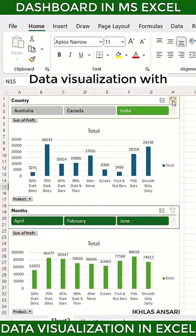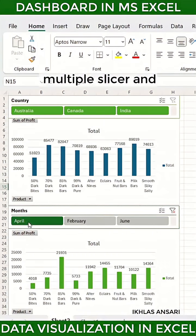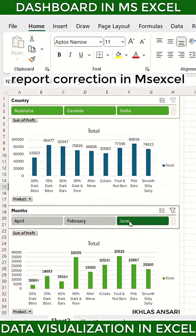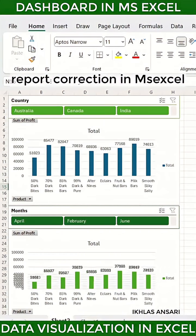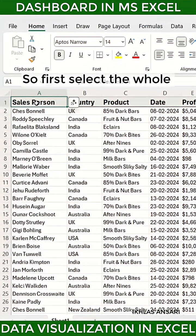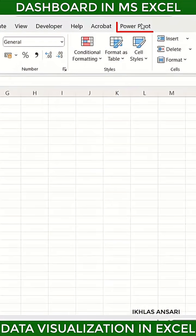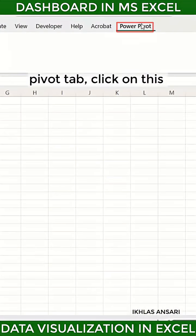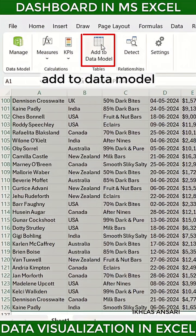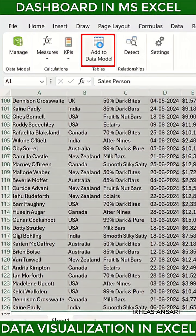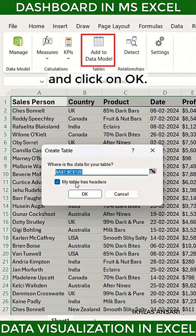Data visualization with multiple slicers and report connection in MS Excel. First, select your whole data, go to the Power Pivot tab, click on 'Add to Data Model' and click OK.